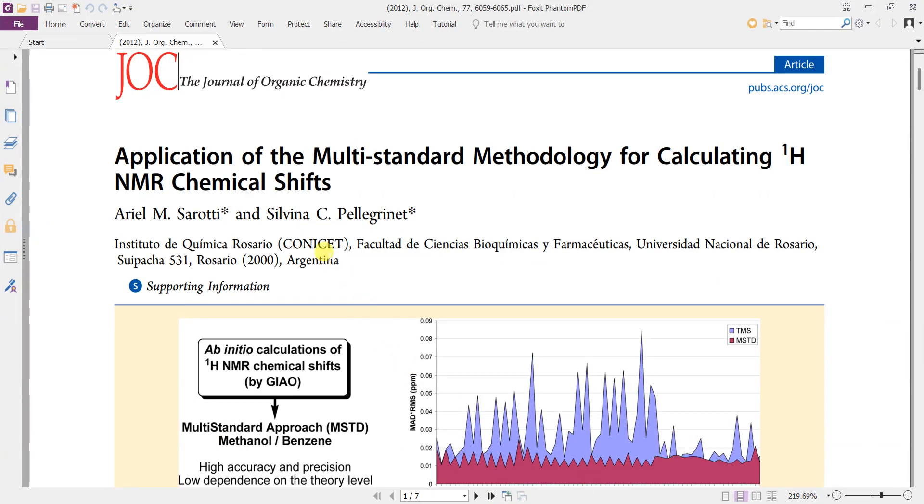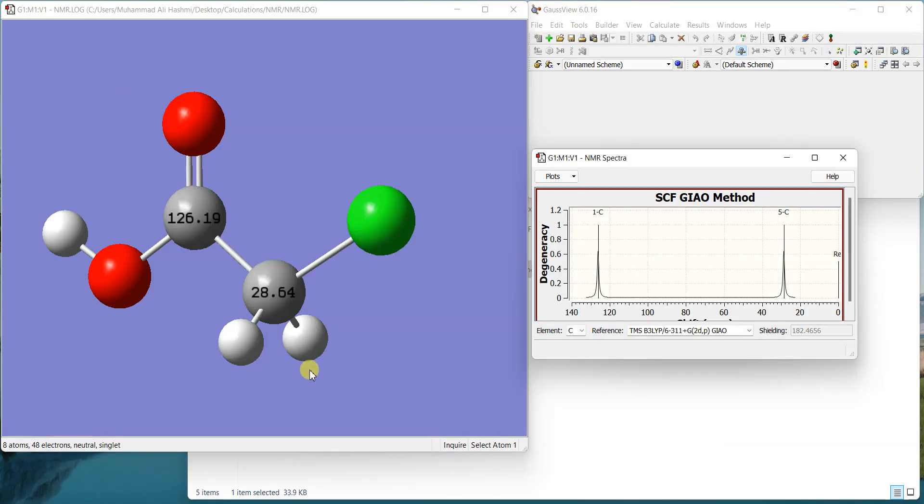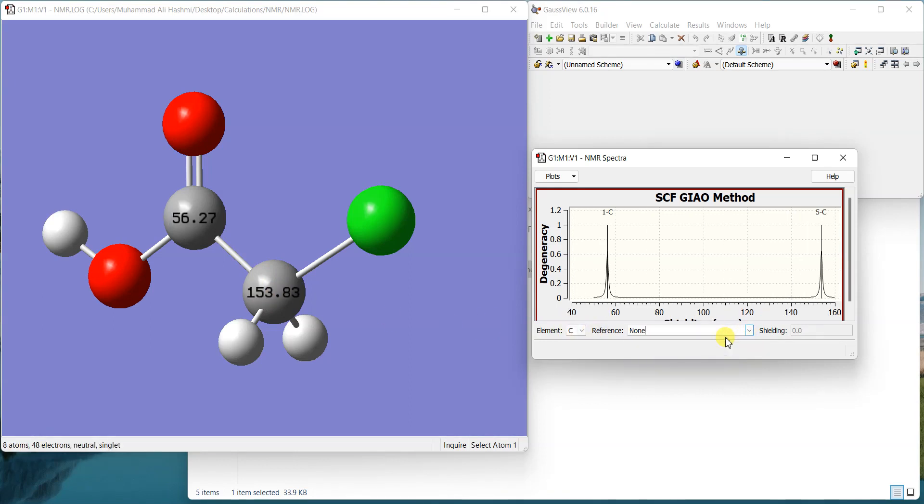I'll show you here. This is about application of the multi-standard methodology for calculating proton NMR chemical shifts. In this article the authors have told about using methanol or benzene as a reference standard and then they told that you can use different standards in the same calculation, like you can use benzene for the sp2 carbons and methanol for the sp3 carbons and that would give you good results. You can give it a read and apply it as you like but I'll show you how to add these shielding tensors and get the chemical shifts while still referencing with methanol or benzene but not TMS.